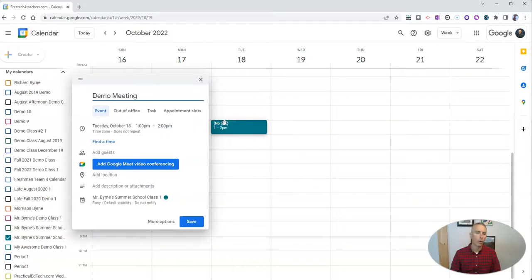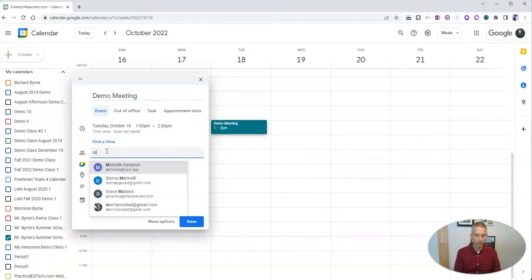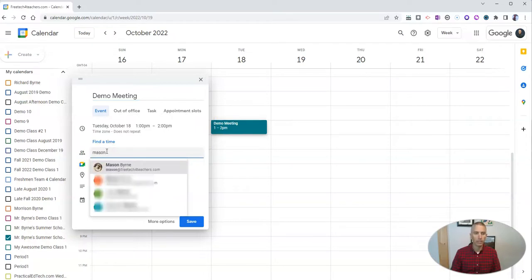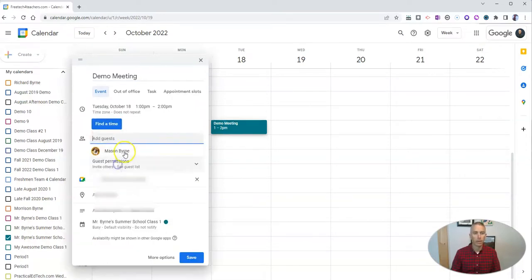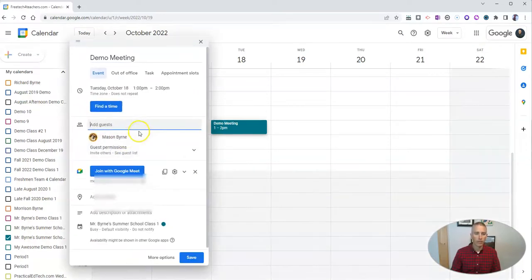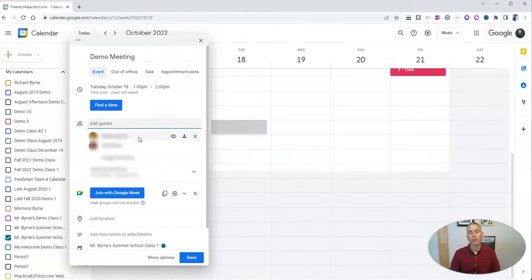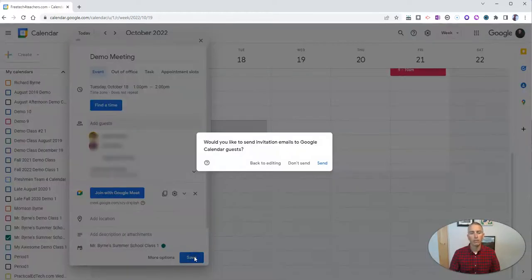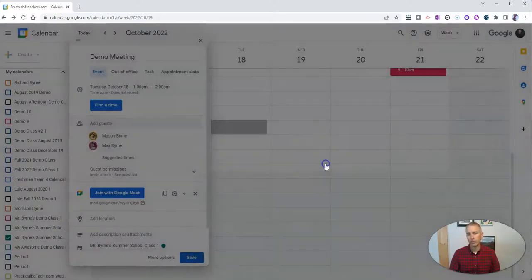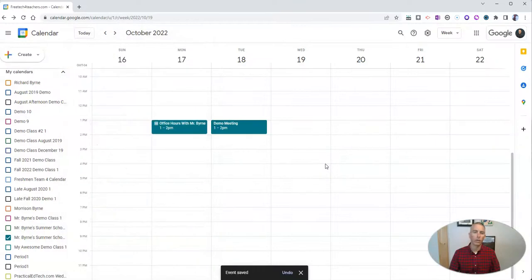I'm going to invite a few guests here. I'm going to invite Mason, and I'm going to invite Max. Let's save that event and send out those invitations.